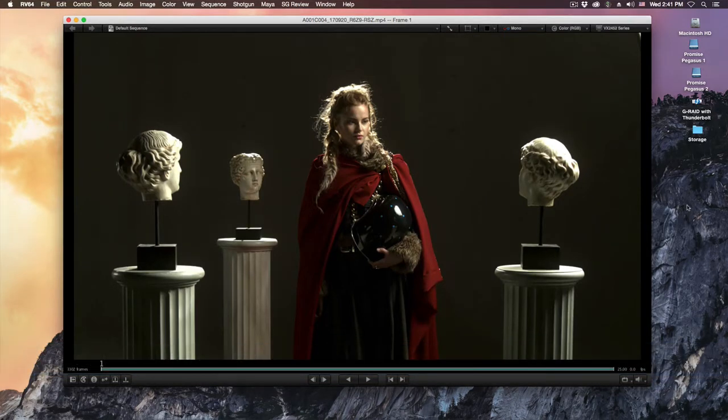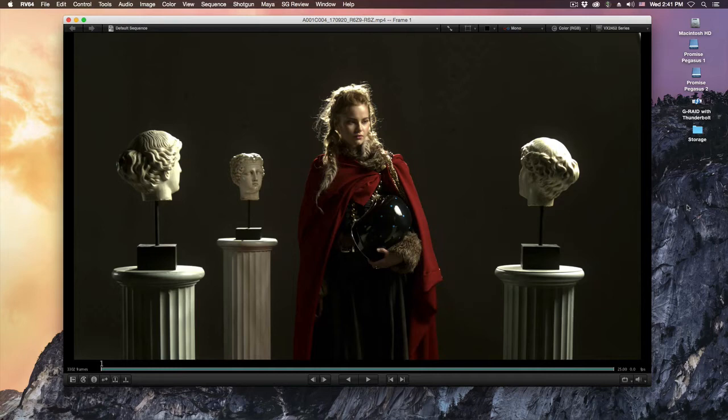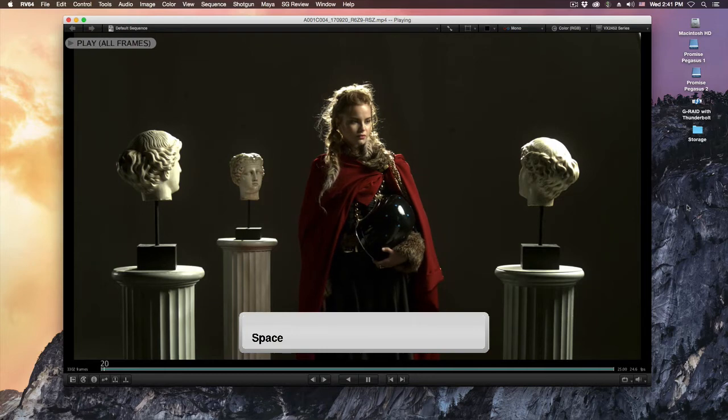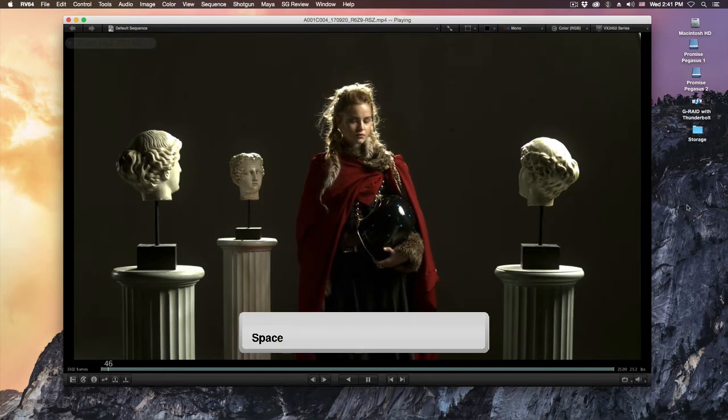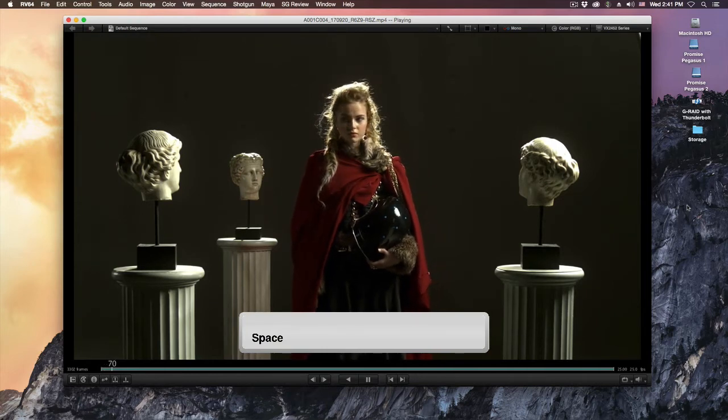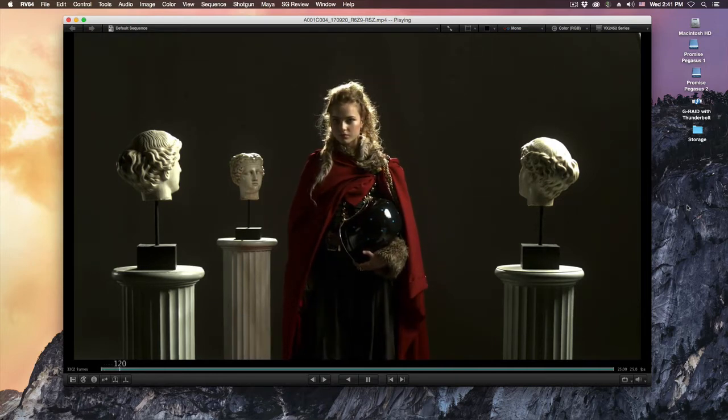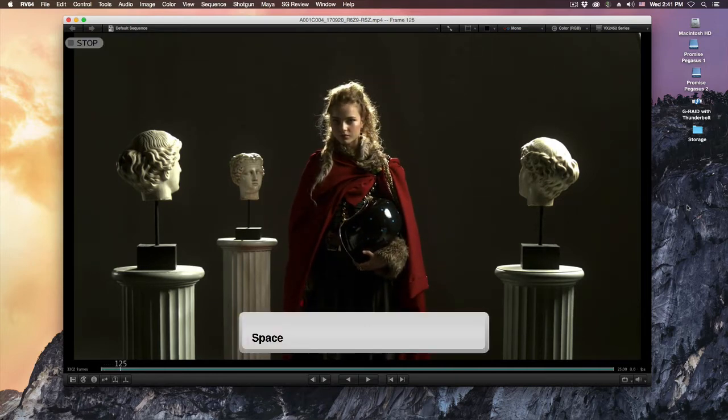In RV there are multiple hotkeys you can use to start and stop the playback of your media. I can hit the spacebar and my media starts to play. If I hit the spacebar again, the media will stop playing.